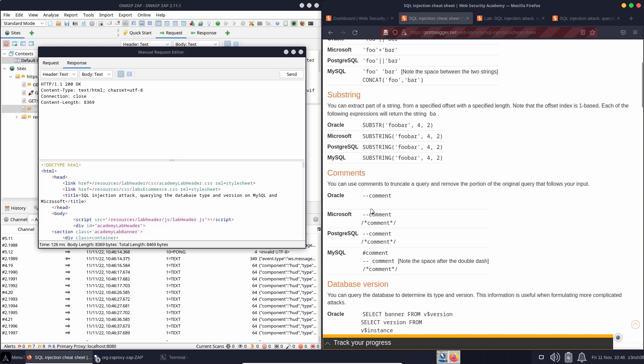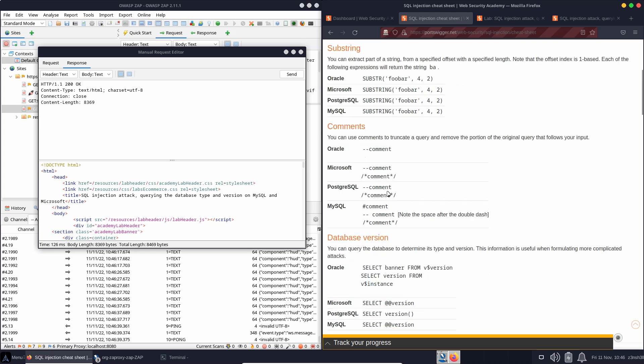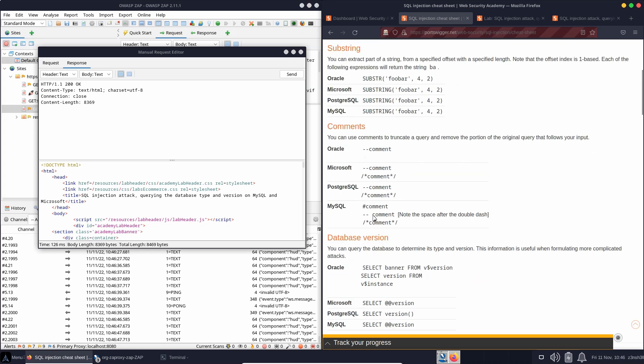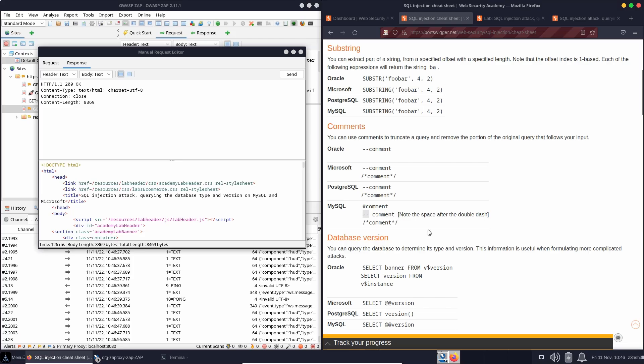Now, just looking at the cheat sheet here for comments, you can see that Oracle uses this double dash as a comment. In fact, if you have a look at the four different database types, the commonality here appears to be this double dash, which works as a comment character in any database. Although we do have this note after MySQL, note the space after the double dash.